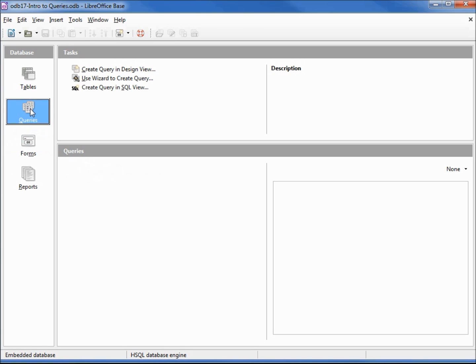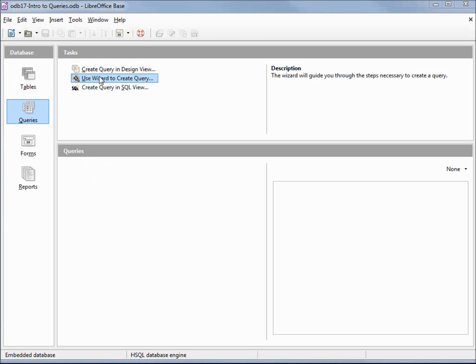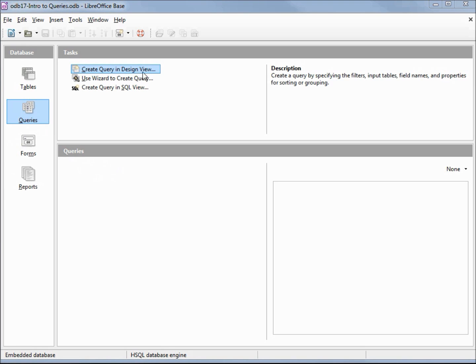This gives us three task options. We can create a query in design view, use wizard to create query, or create query in SQL view, which some people might pronounce as sequel view. Before I go any further, I'd like to take a quick moment to talk about SQL pronunciation.